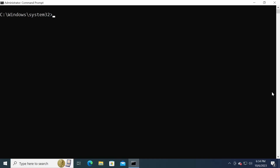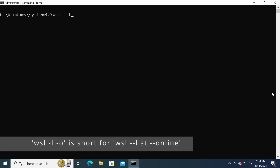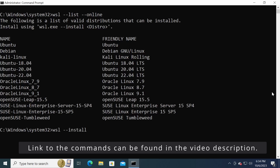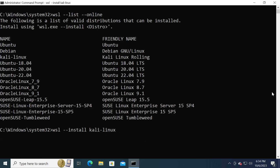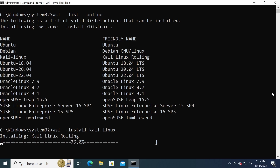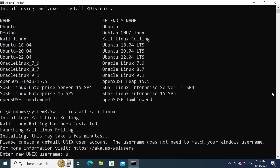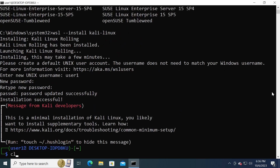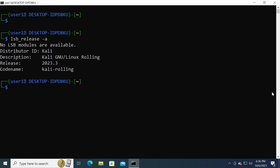We can install additional Linux distributions with the WSL command using the --install option. But before that, let's run the wsl -l -o command to get a list of the Linux distributions that we can install. Here is a list of the Linux distributions that we can install on Windows Subsystem for Linux. For this demonstration, I will install Kali Linux by running the command wsl --install Kali-Linux. The installation is finished, and I will now create a new user. Once done, I will be logged into the newly installed Kali Linux.